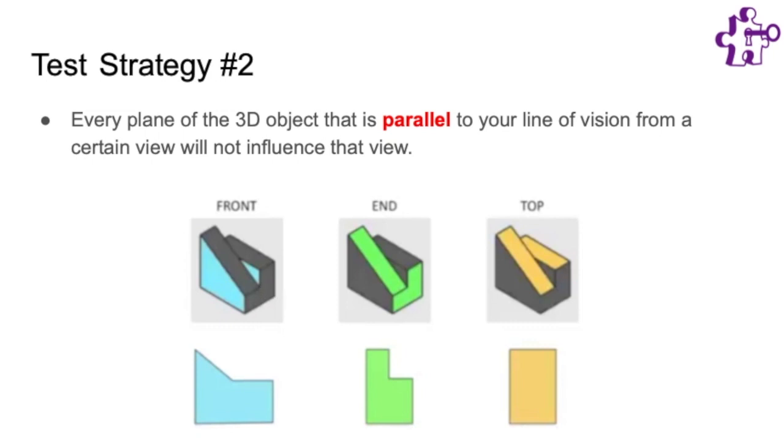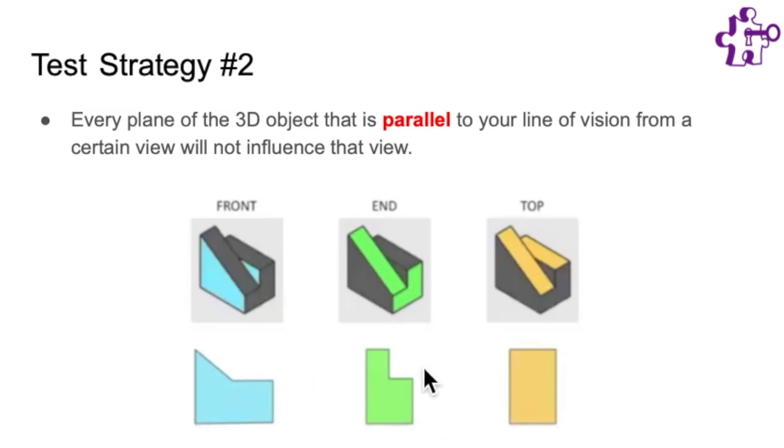So the shadow that appears behind the object does not show these lines. The same can be seen for the end view. If you're looking from the side, these grayed out planes have no influence on the final shadow. And the same can be said for the top view.